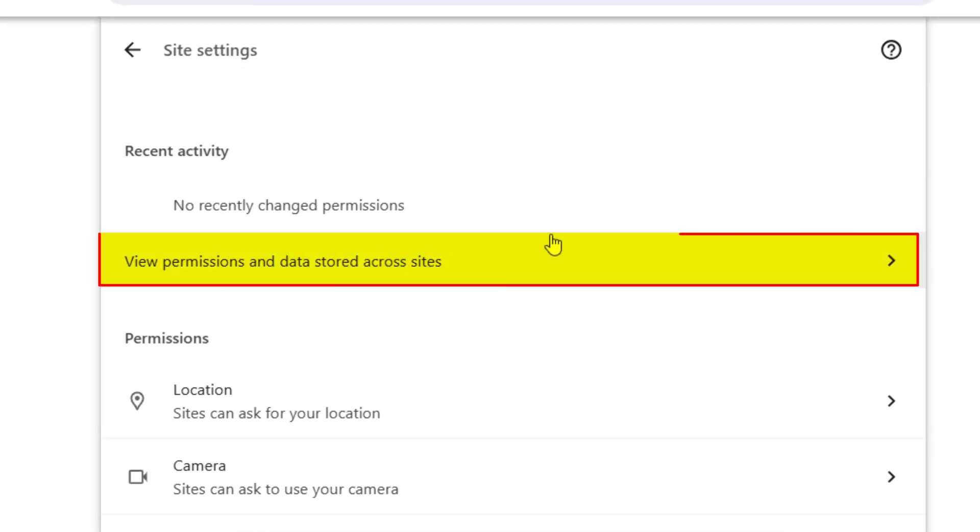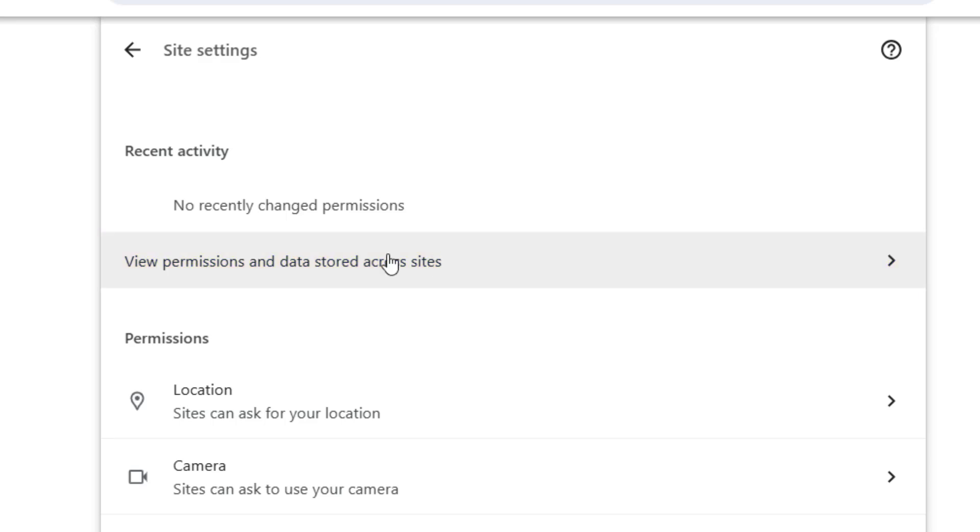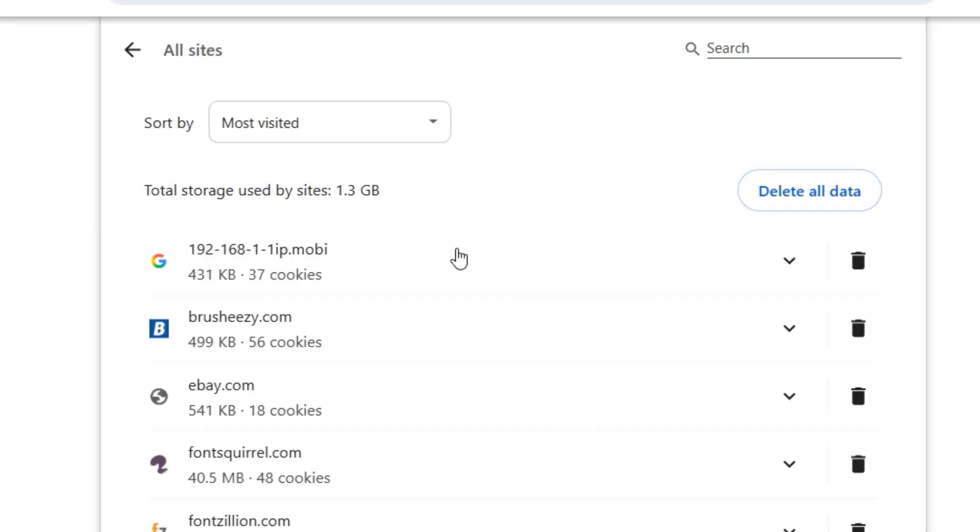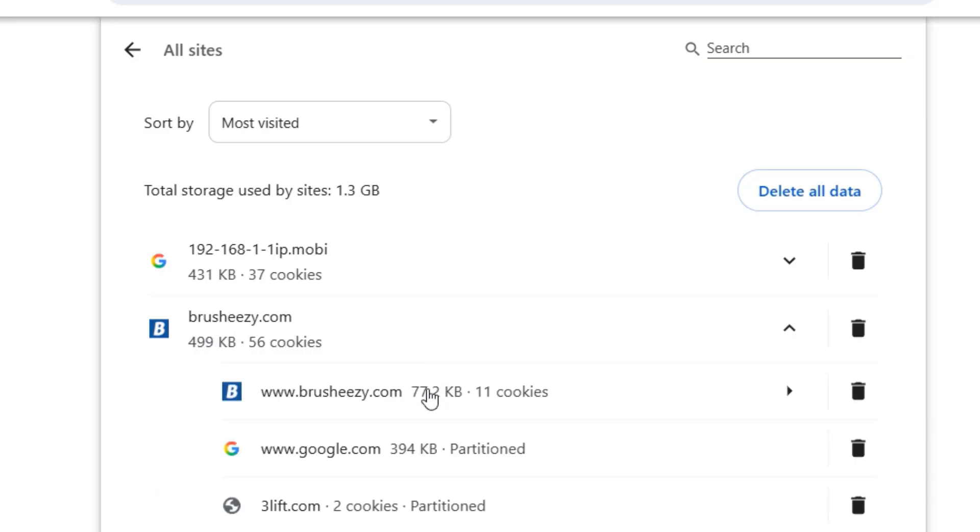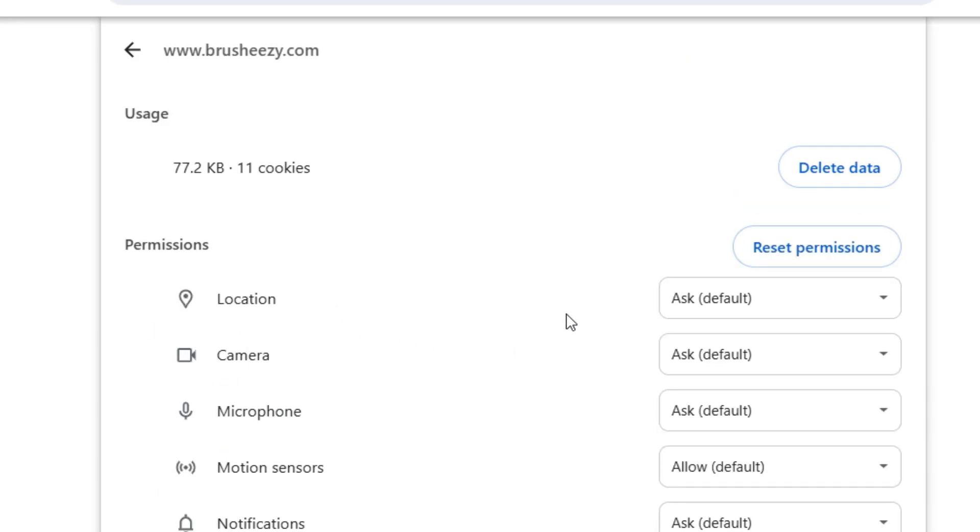Then click on View Permissions and Data Stored Across Sites. From there, look for any unknown sites and delete their data. To do this, click on the site name, then go to Cookies. In the top right corner, click on Delete Data and Confirm Delete.